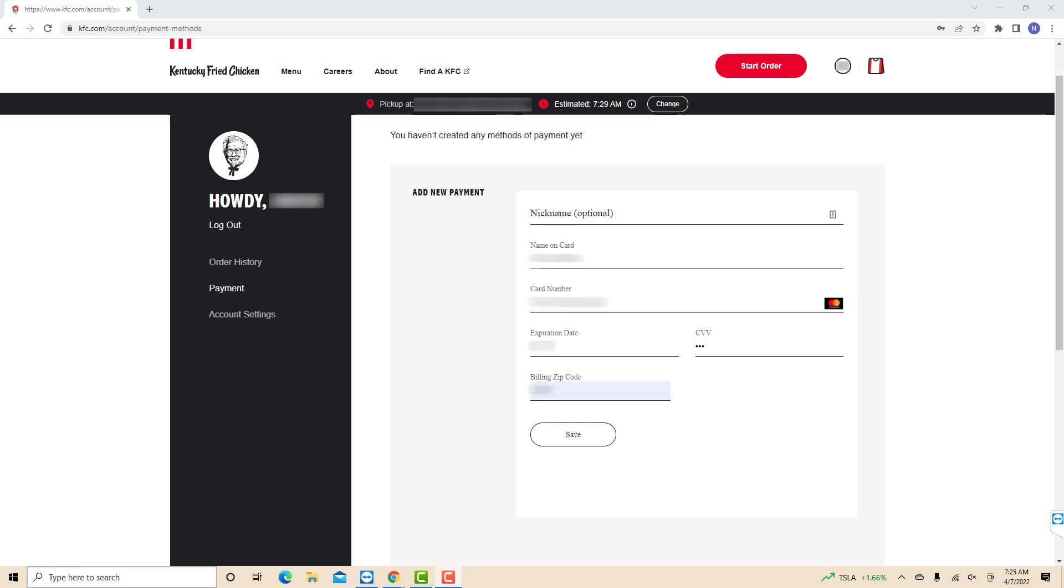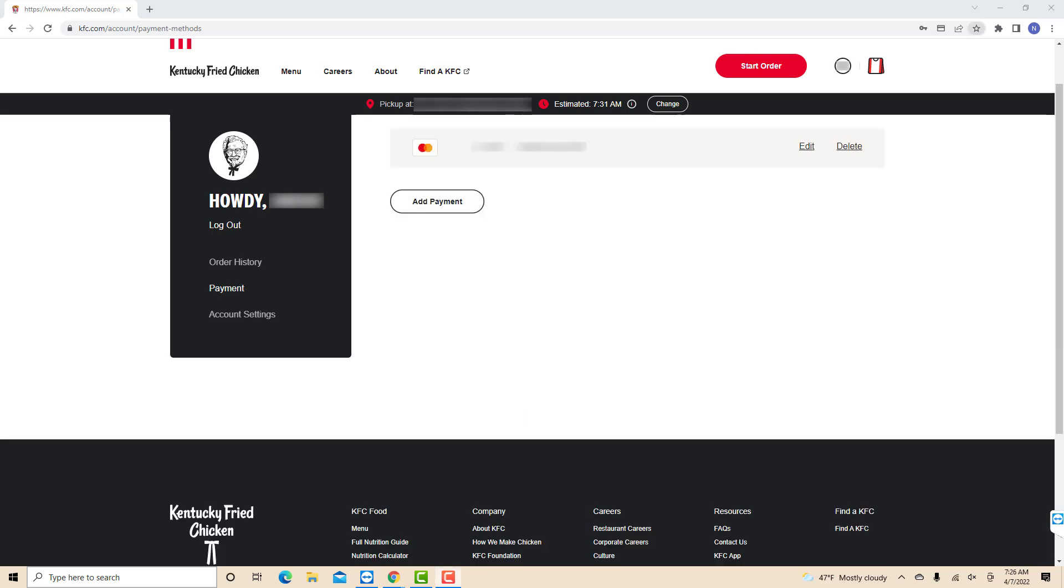After entering all the required information, click on save. That's how you add a payment method on your KFC account.